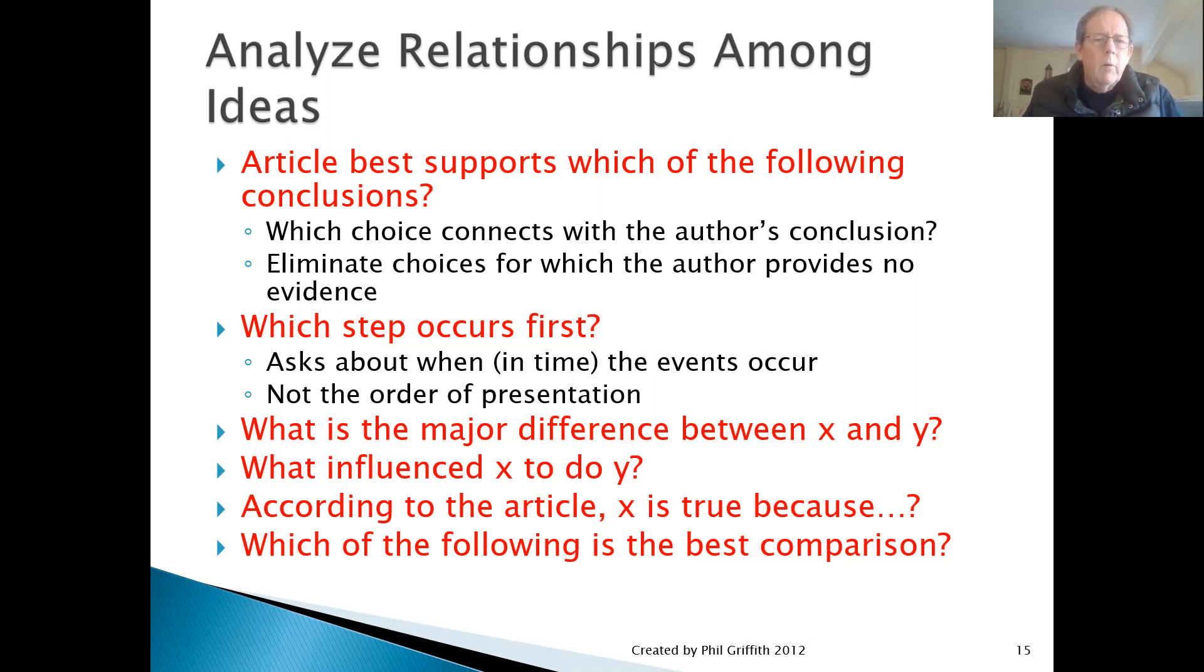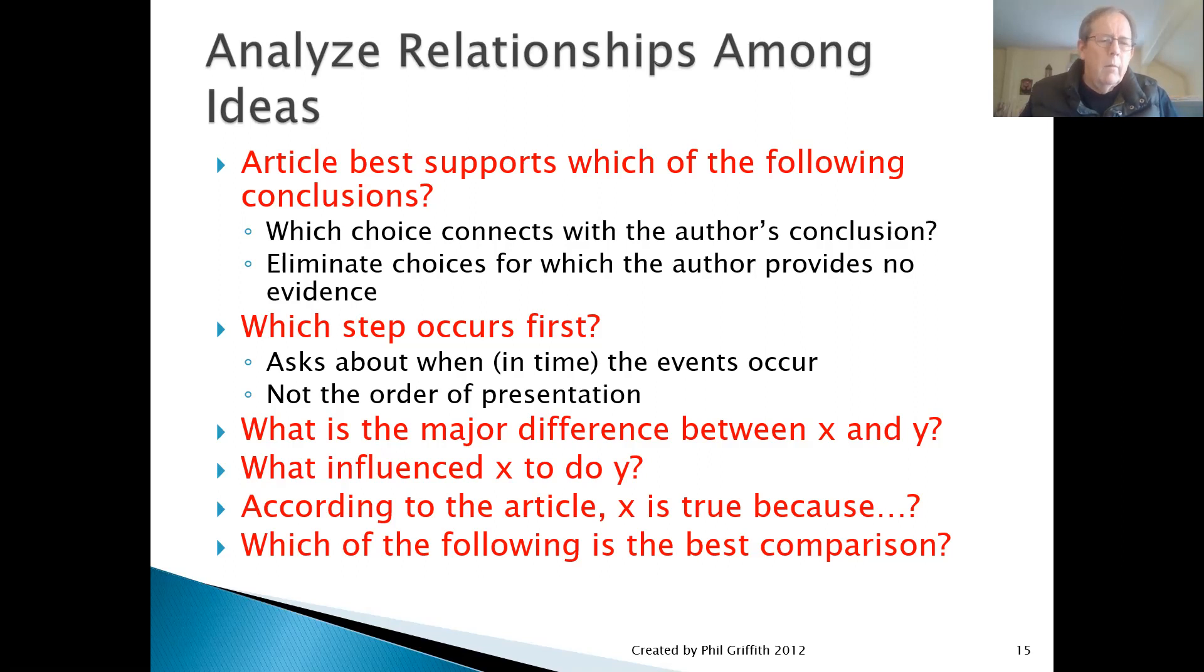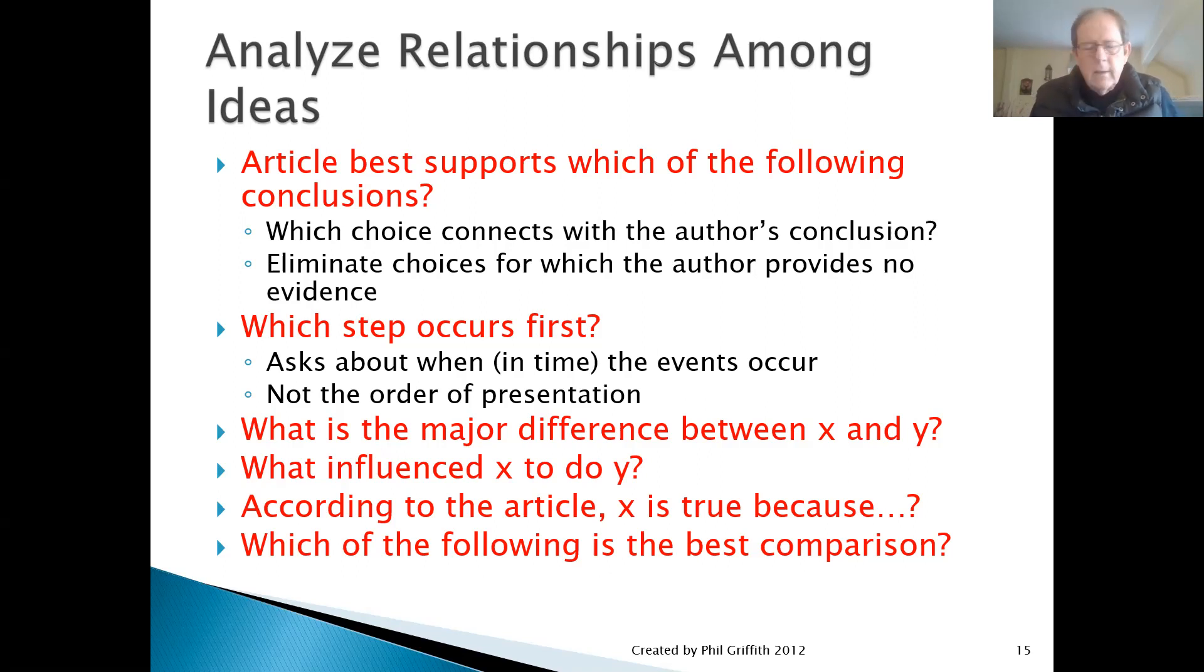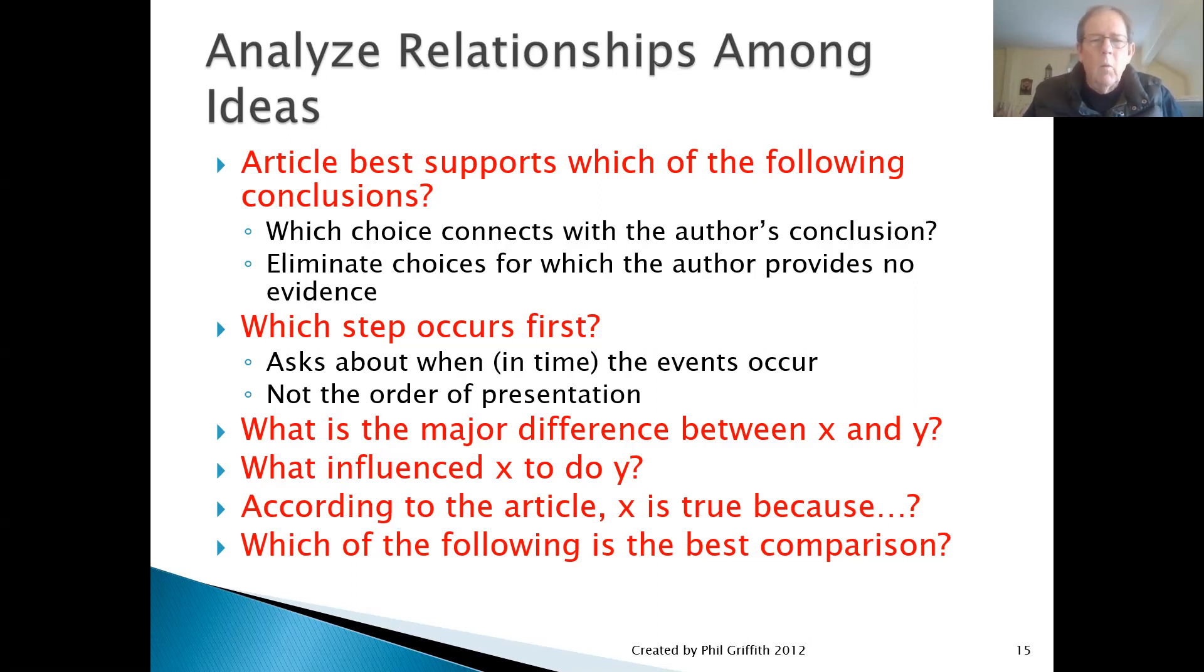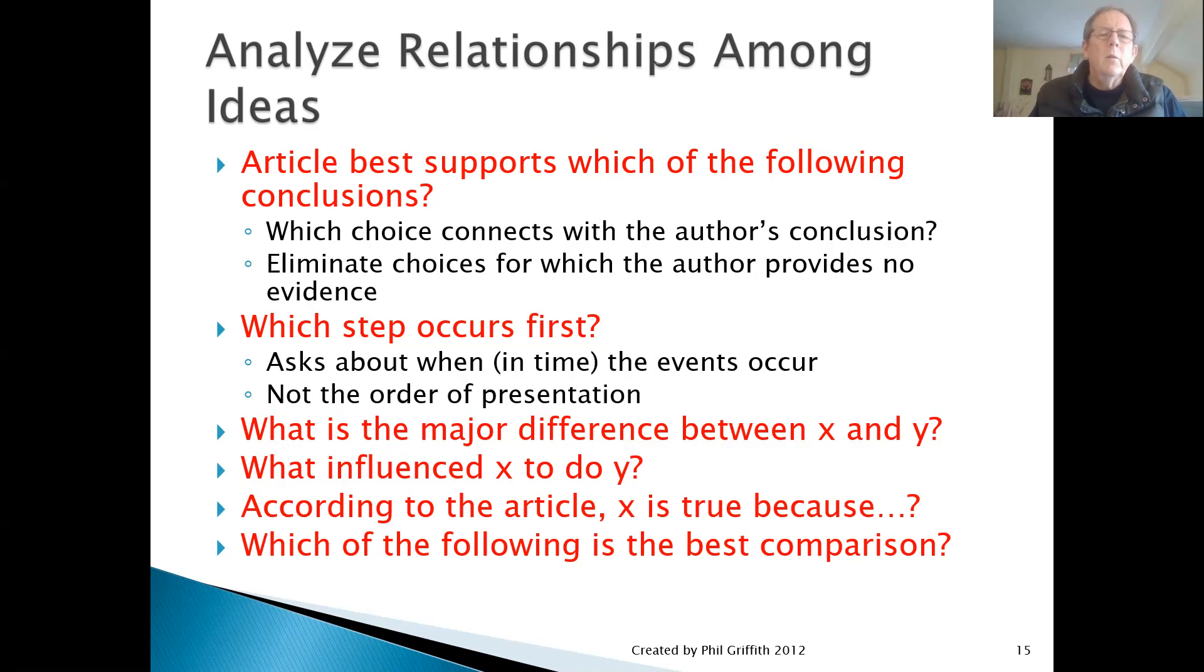The second type of question here is, which step occurs first? These are questions that have to do with time. The author's providing information about events that happened over time. They may or may not be presented in the order in which they occurred. So you need to pay attention to clues offered by the author that tell you when they happen - dates, times, or just the sequence of the sentences and how the sentences connect. Those are the two most common questions.